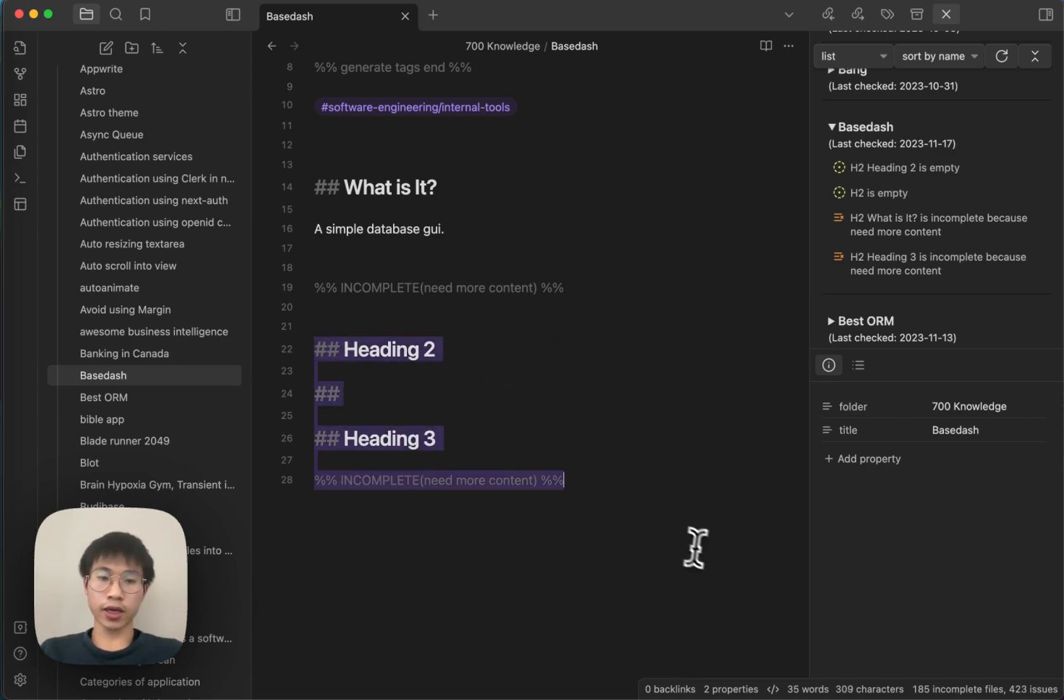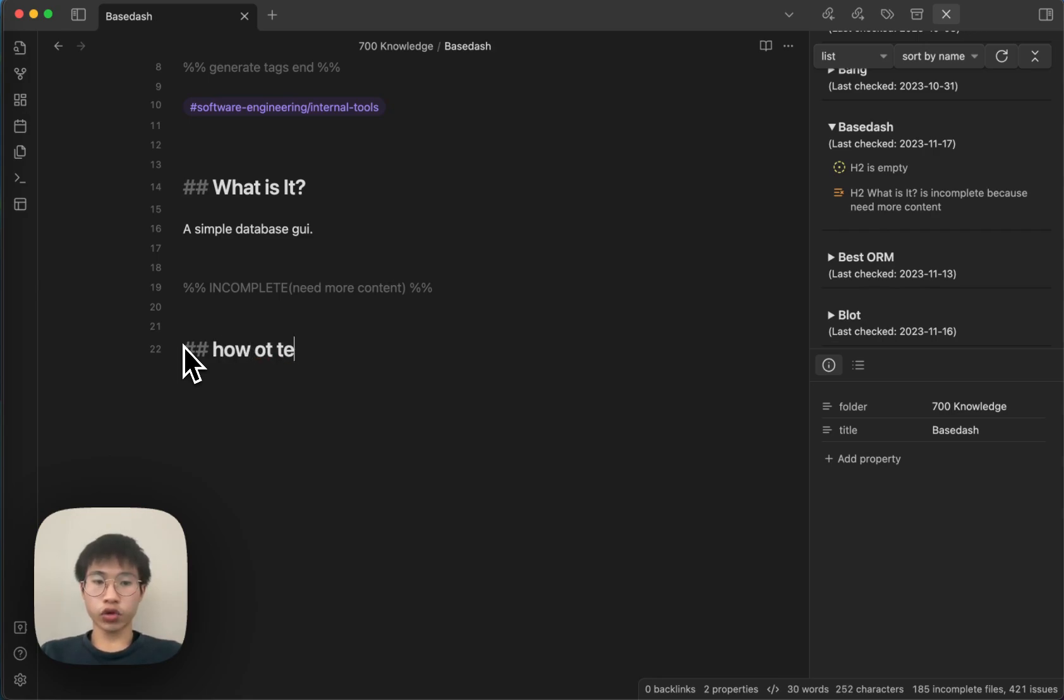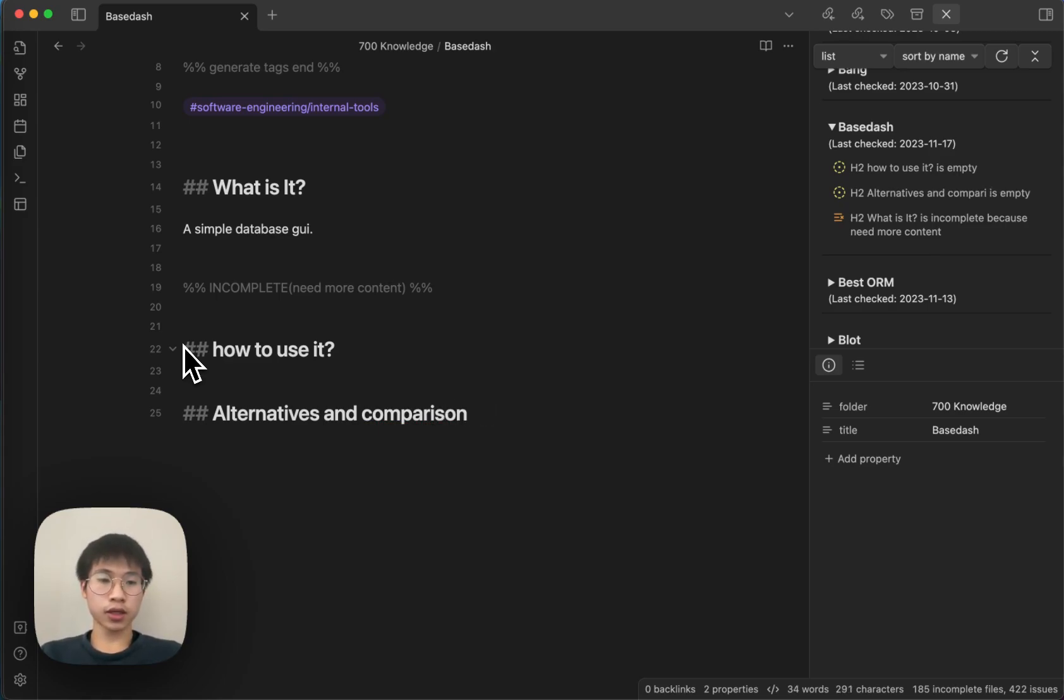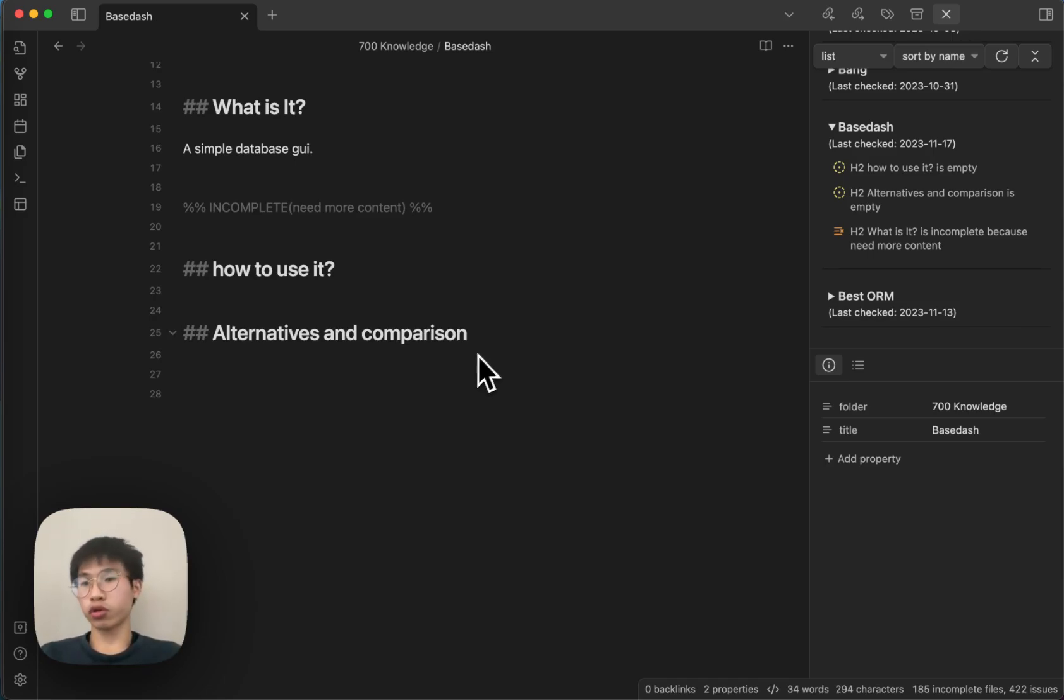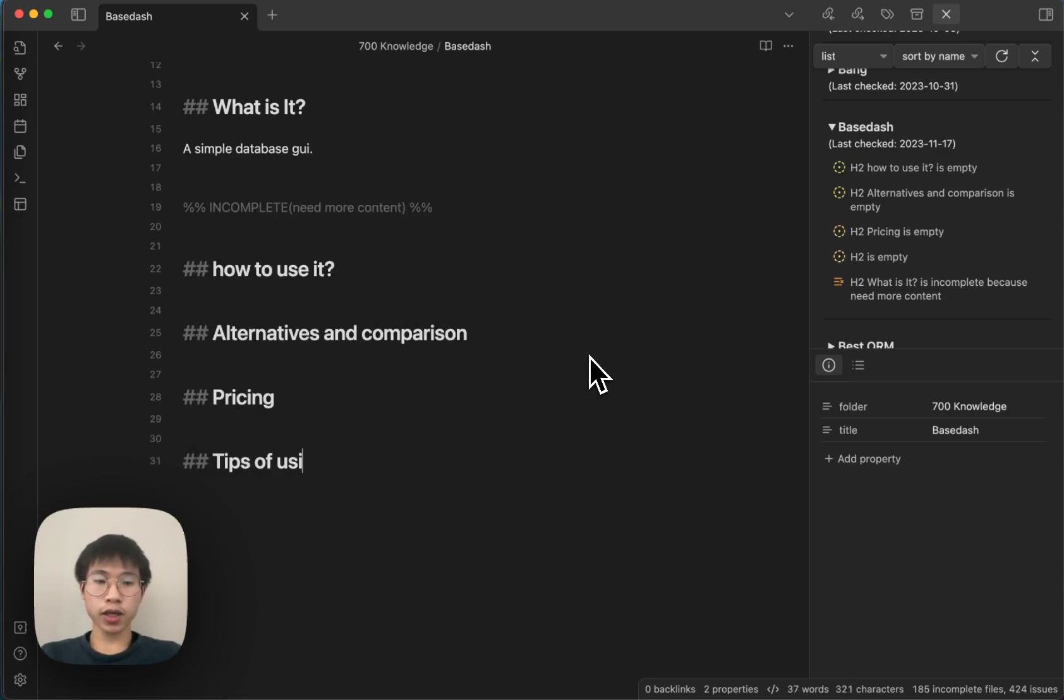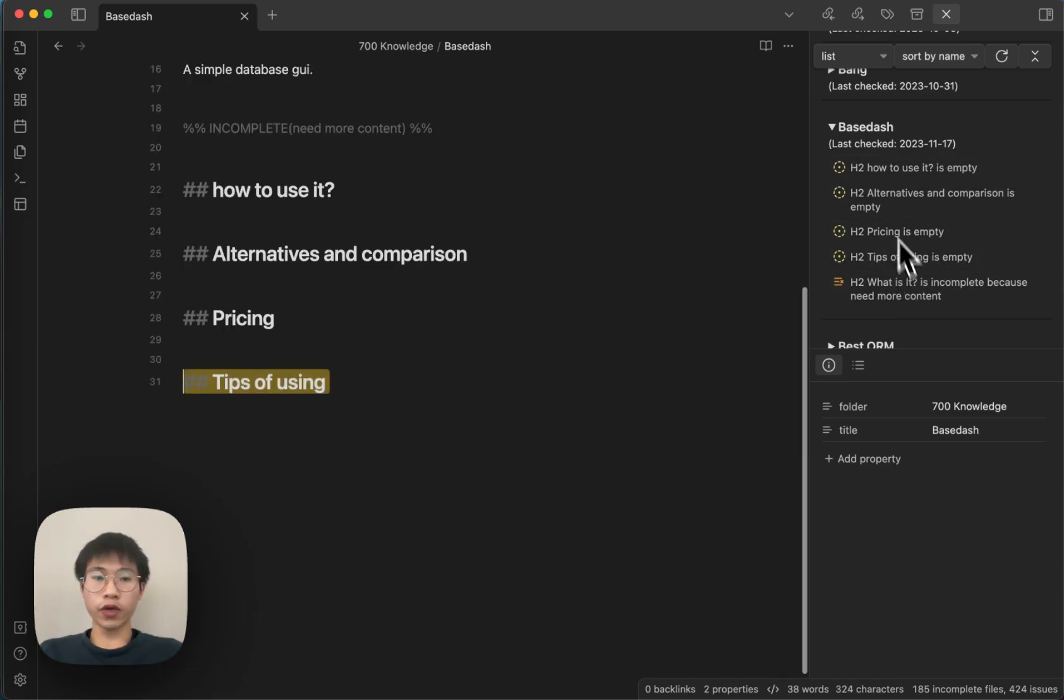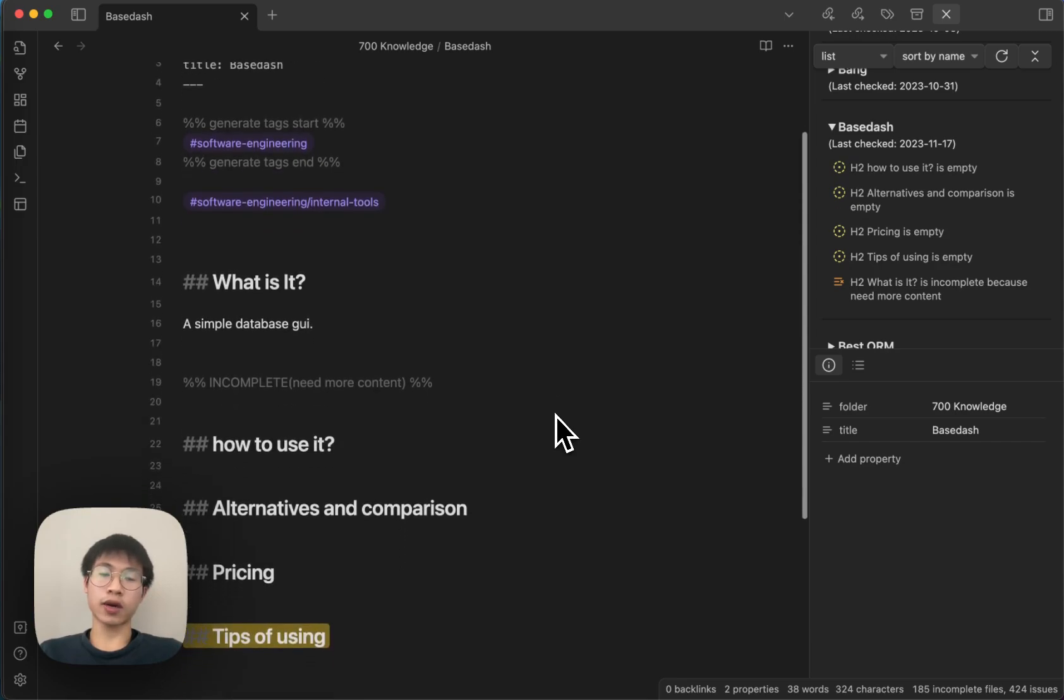So this is very useful. Let's say I take this base dash note as an example. I will write how to use it, alternatives and comparison, because this is a SaaS that I have been using and I want to know more about alternatives as well, but I don't have the time to check it out yet. So I will write here, pricing and tips of using it, things like that. And then I can see that I have like a couple of issues for this note. And if I finish all this, I will consider this note as complete.